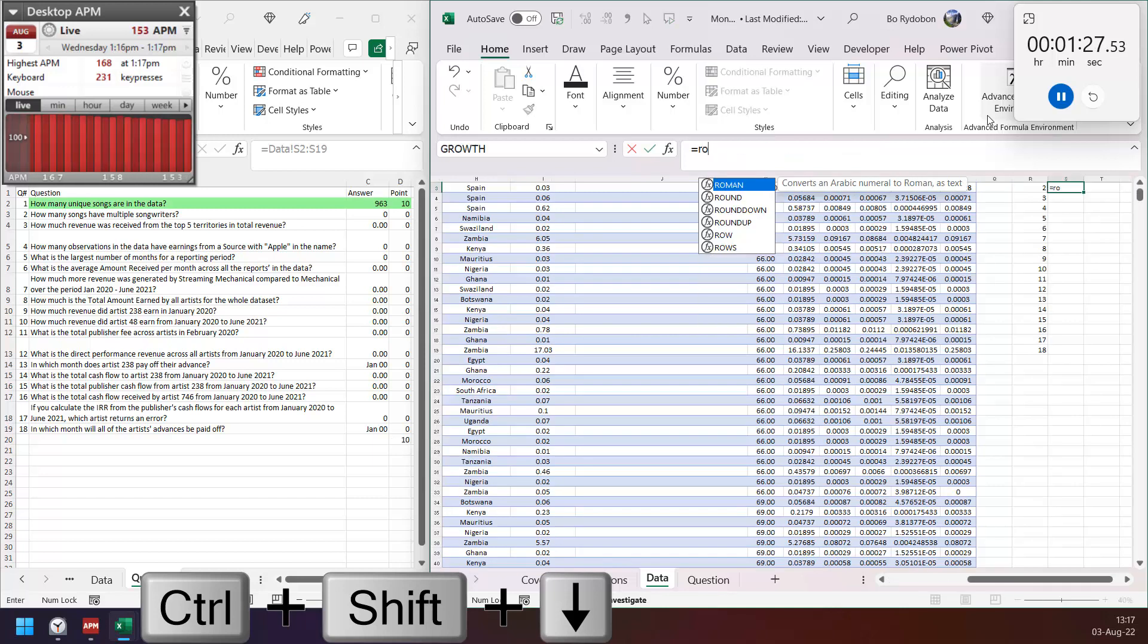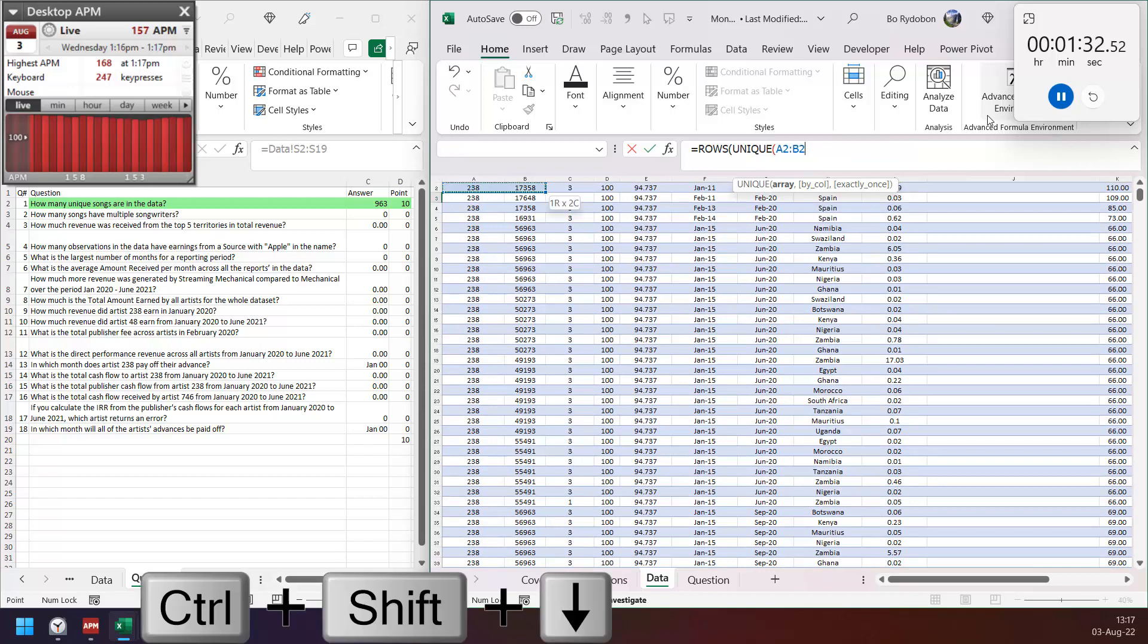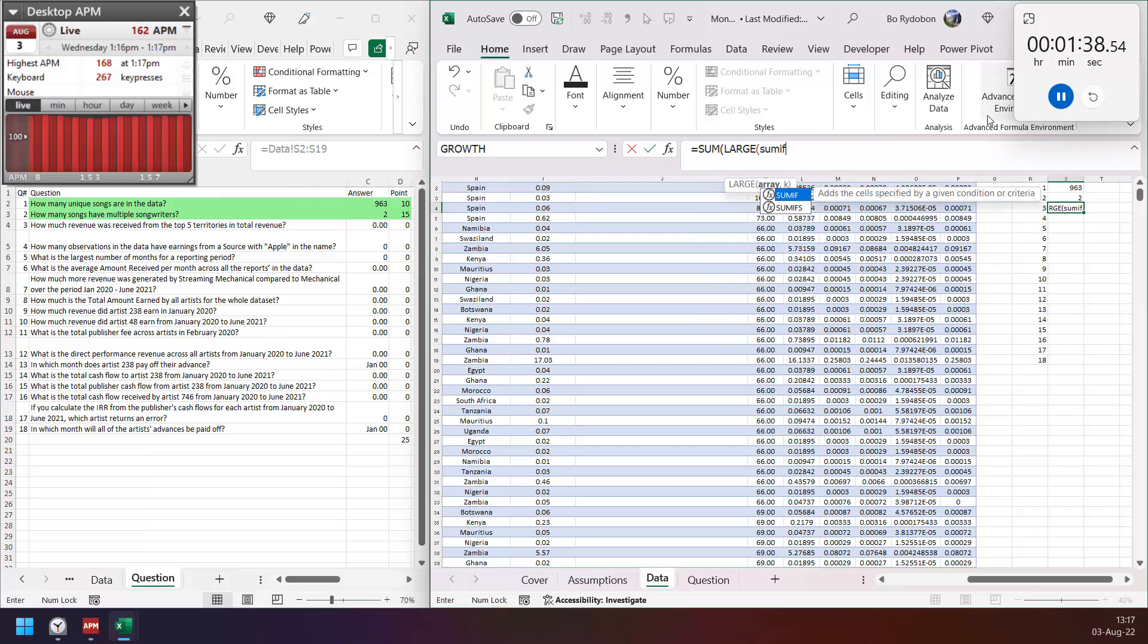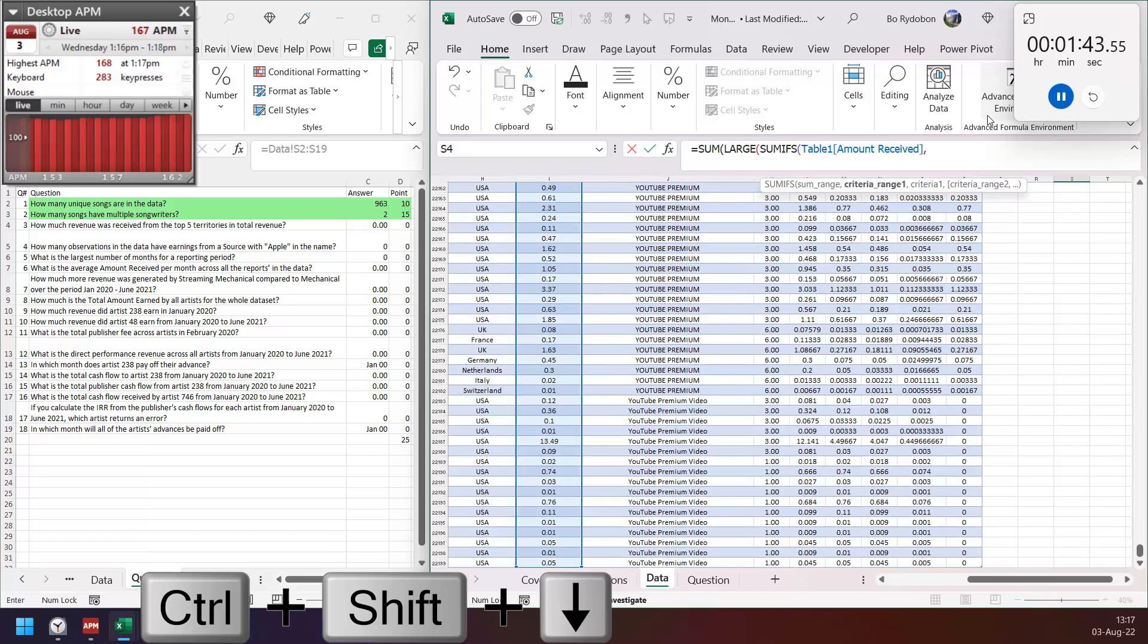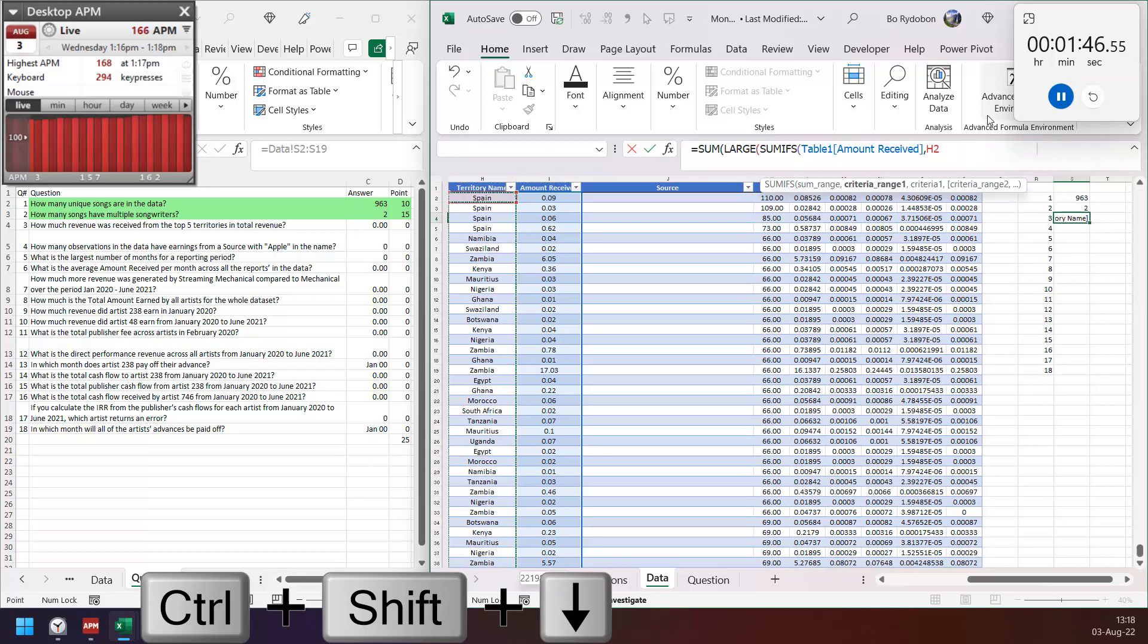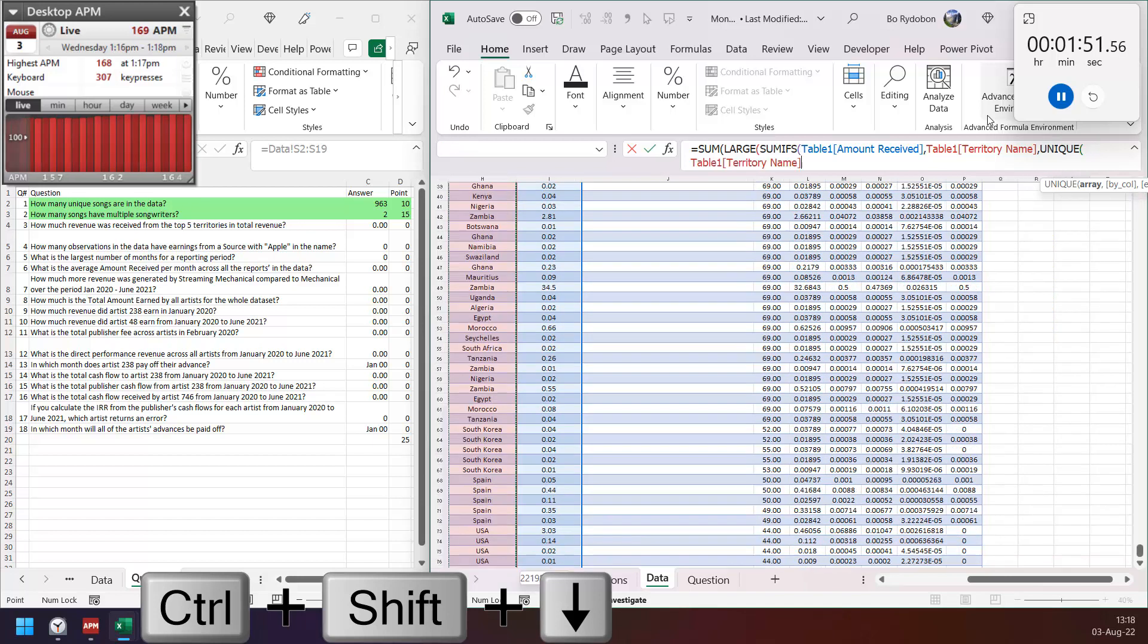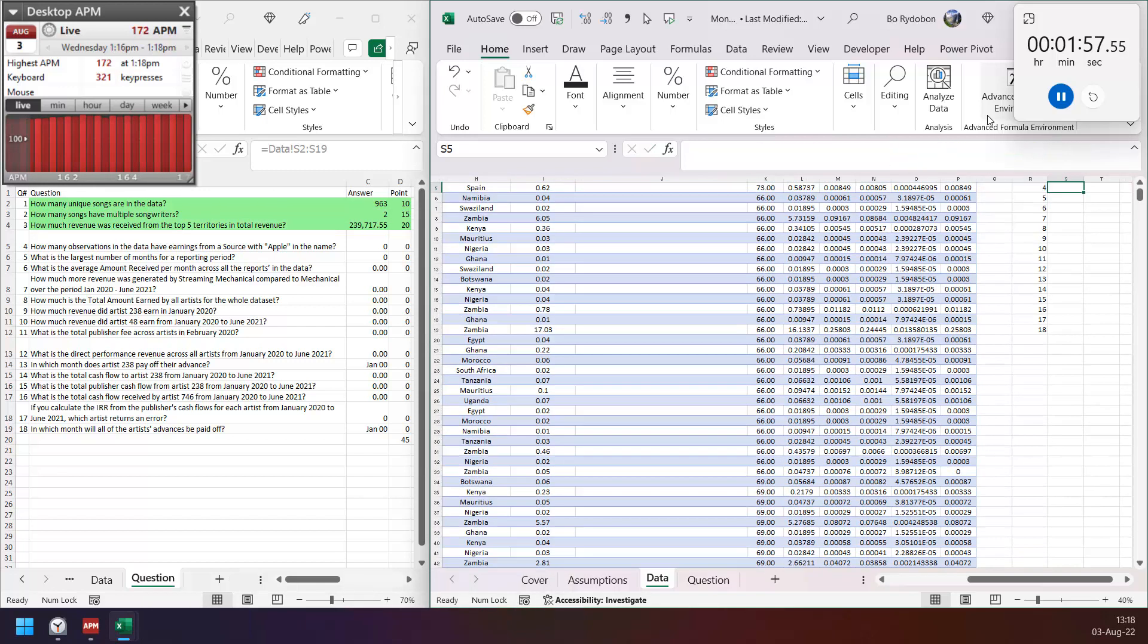Song with multiple writers: unique of songwriter and song here, minus unique song. Then sum from large of song, if of receive by territory, and again by unique of territory. So top five: large of sequence of five and sum everything.